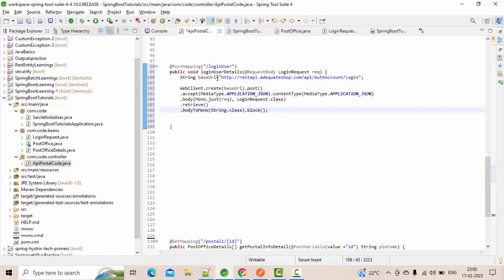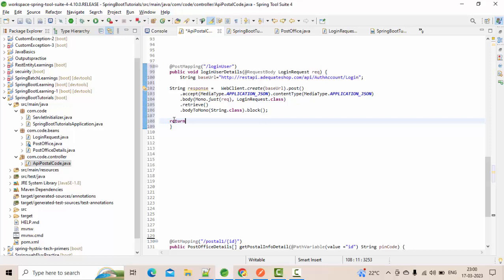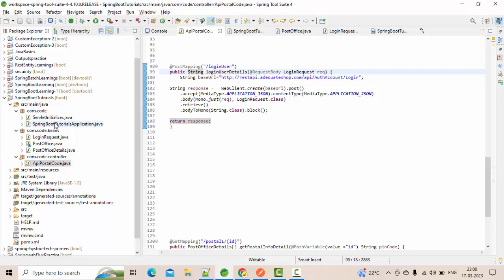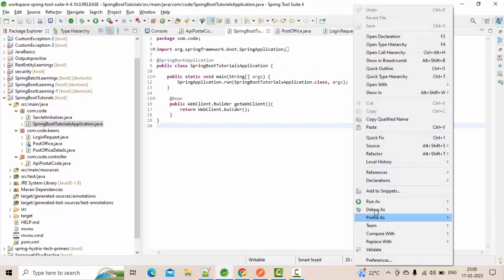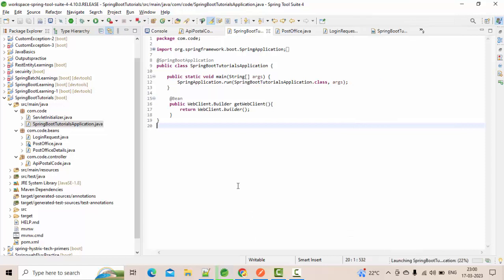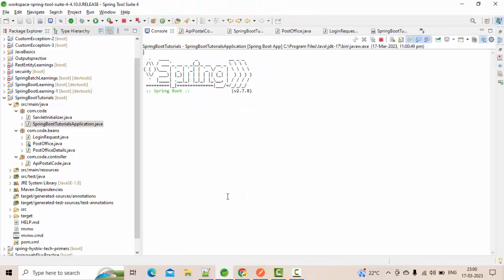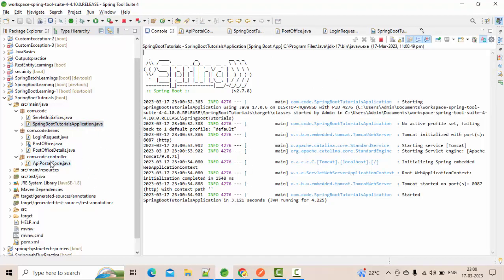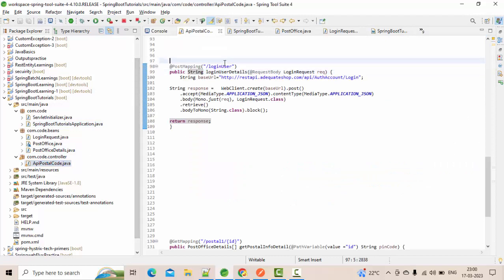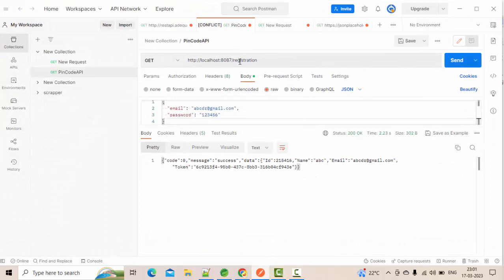Then I am going to block the asynchronous nature, assign the result to a String response variable, return this response, and save this. Let me run this as a Spring Boot application. It has started running — now simply go to the login endpoint at localhost/loginUser.